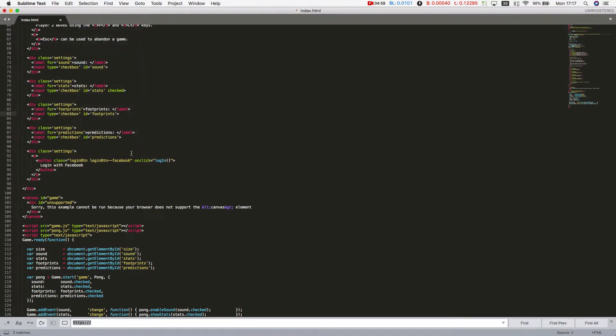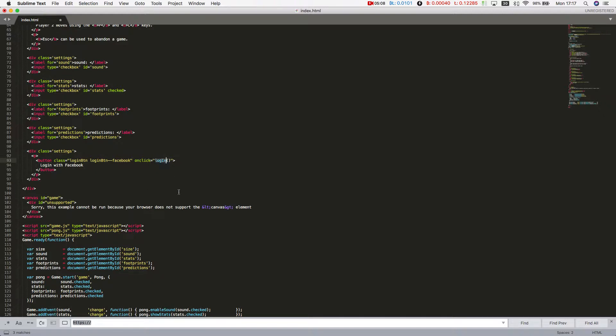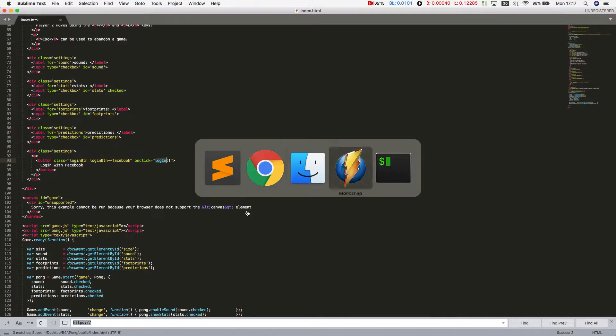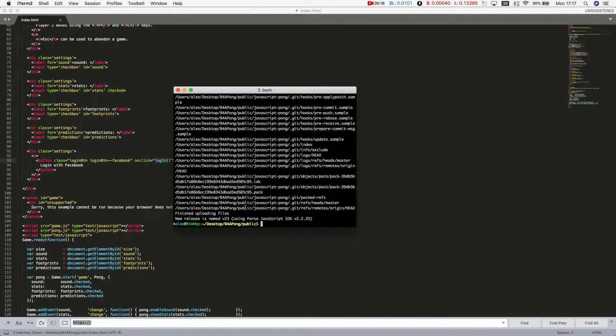All it does is put a Facebook login button that has an onClick event that calls a function that shall be called login. If I just save this and go back to our console, I have to publish all this code back to Back4App. B4A deploy.